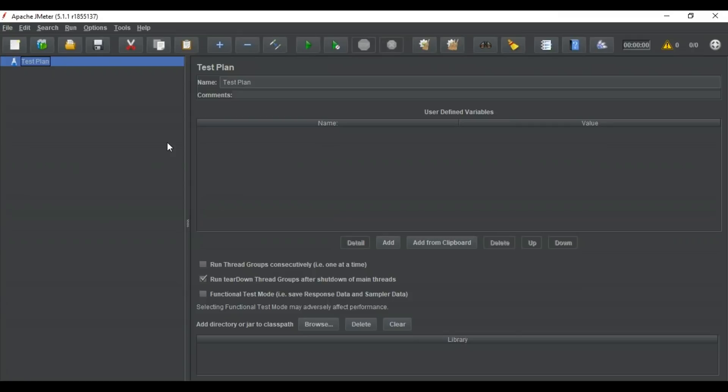If you have any doubts regarding how to install JMeter, you can check out our videos on JMeter installation or the JMeter tutorial. Today we are focusing on the API, so we will take an example of any particular API that is easily available online. You can take any free API online and just perform the testing on it.